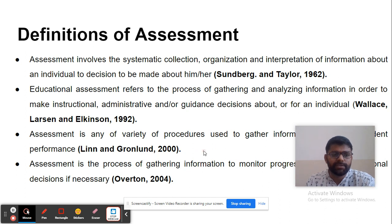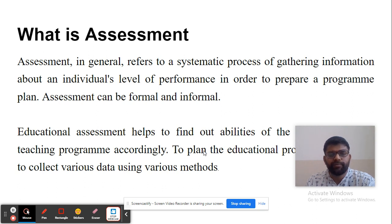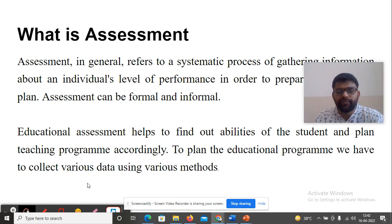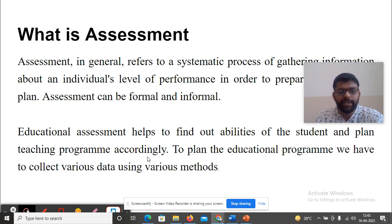What is Assessment? Assessment in general refers to a systematic process of gathering information about an individual's level of performance in order to prepare a program plan. Assessment can be formal and informal. Educational assessment helps to find out the abilities of a student and plan a teaching program accordingly. To plan the educational program, we have to collect various data using various methods.